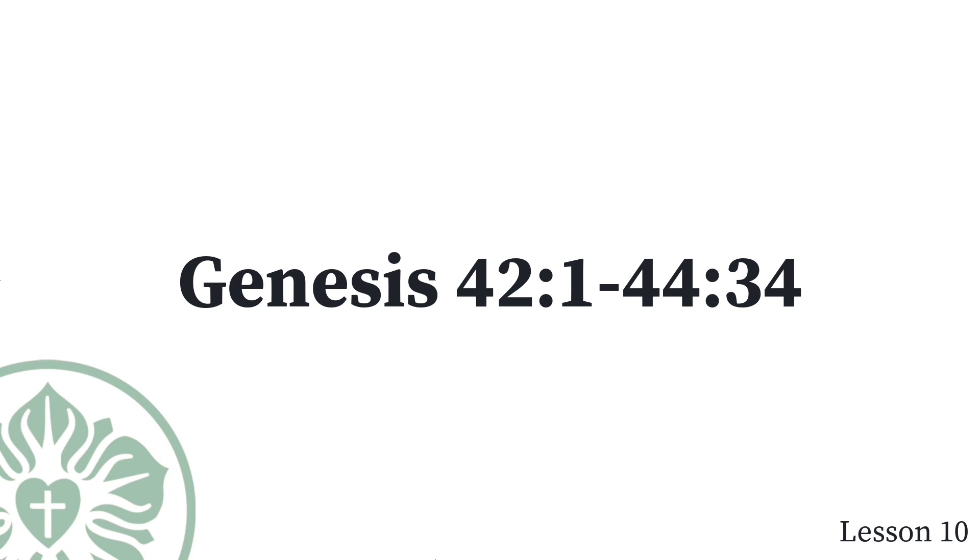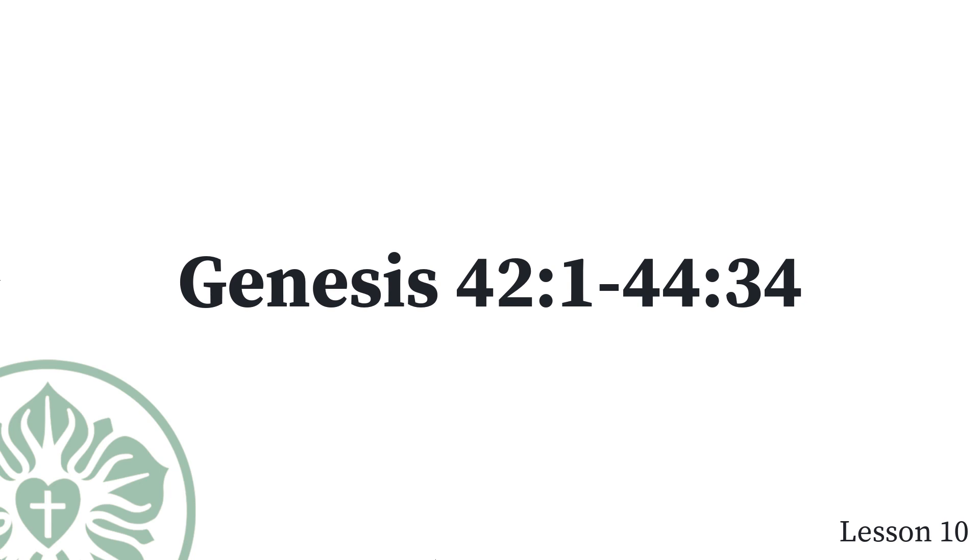On the third day Joseph said to them, Do what I tell you and you will live, because I fear God. If you are honest men, let one of your brothers be confined in the jail, but the rest of you go and deliver grain to your houses to relieve the famine. Bring your youngest brother to me so that your words may be verified, and you will not die. So they did as he said. They said to one another, We are certainly guilty concerning our brother, because we saw the misery of his soul when he begged us, but we would not listen. That is why this misery has come upon us.